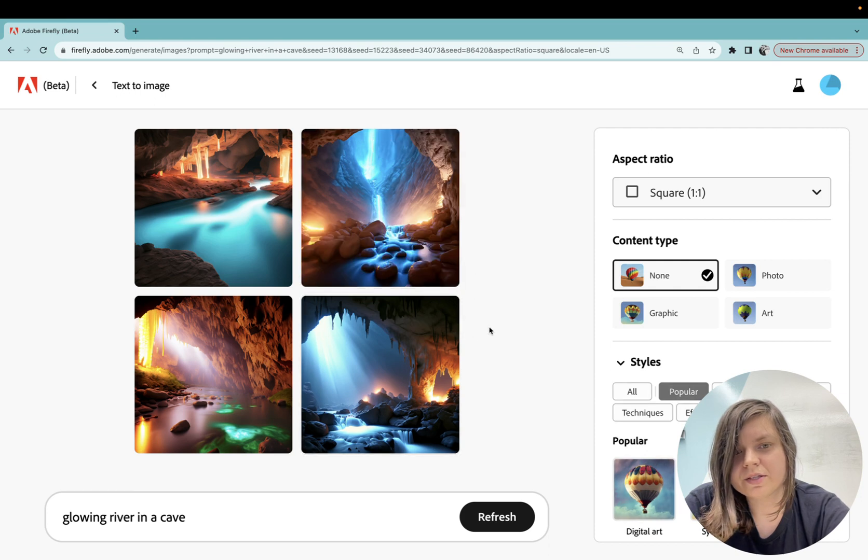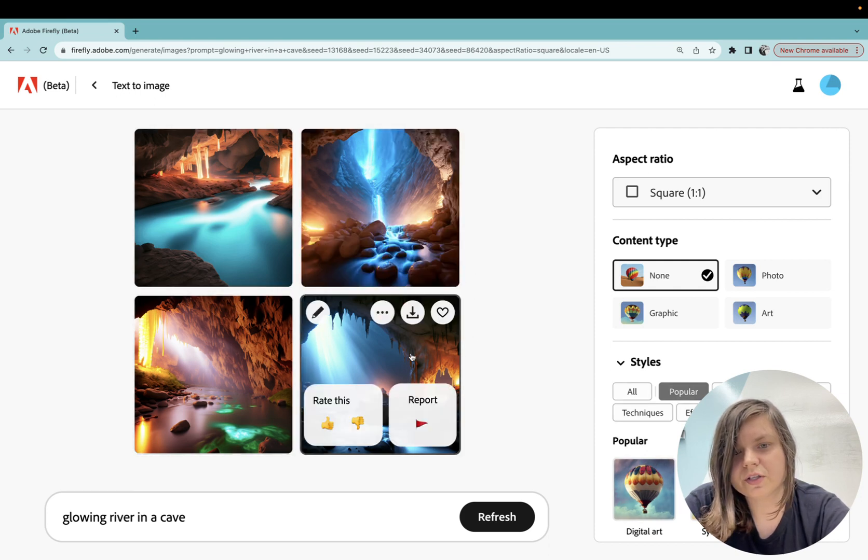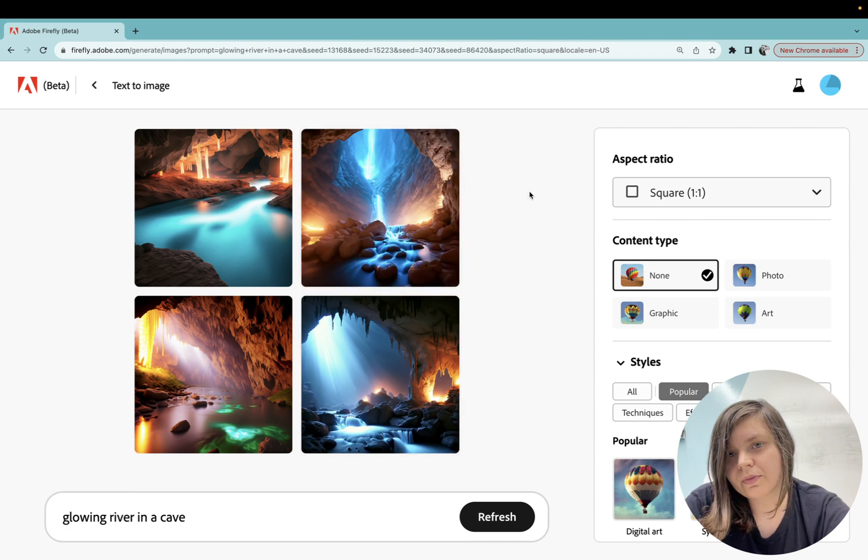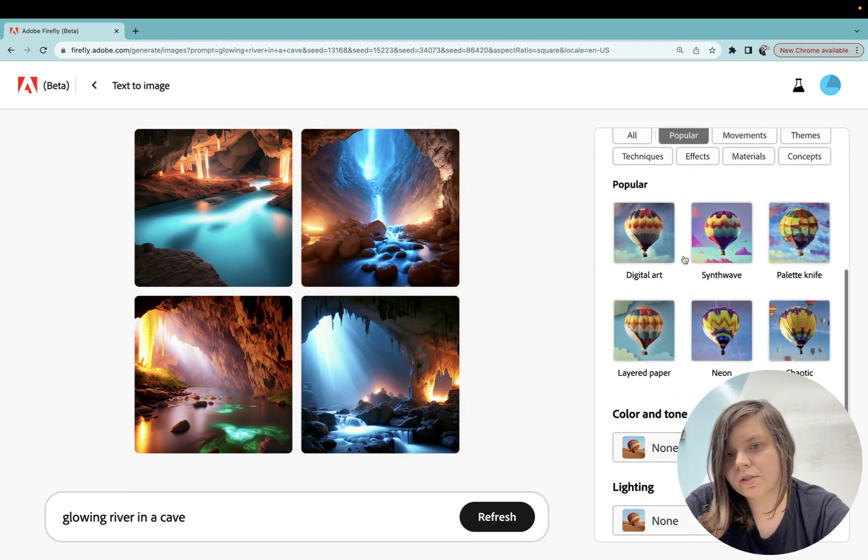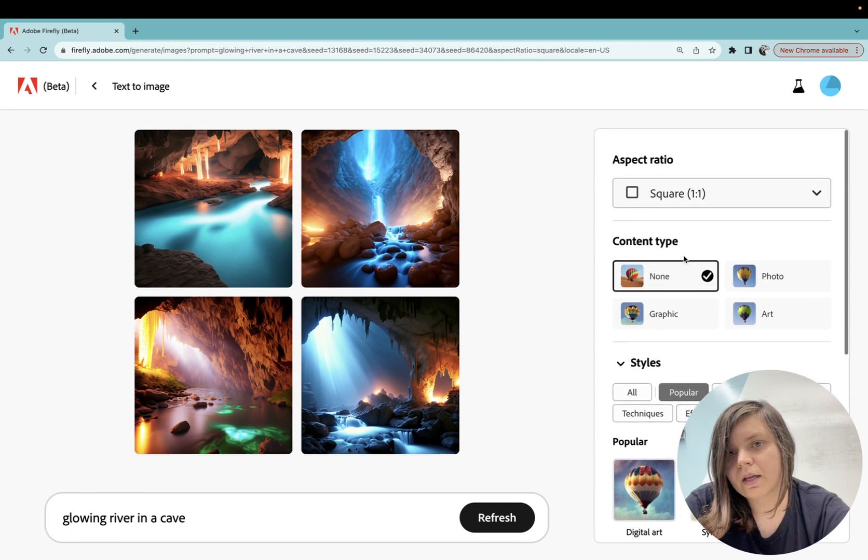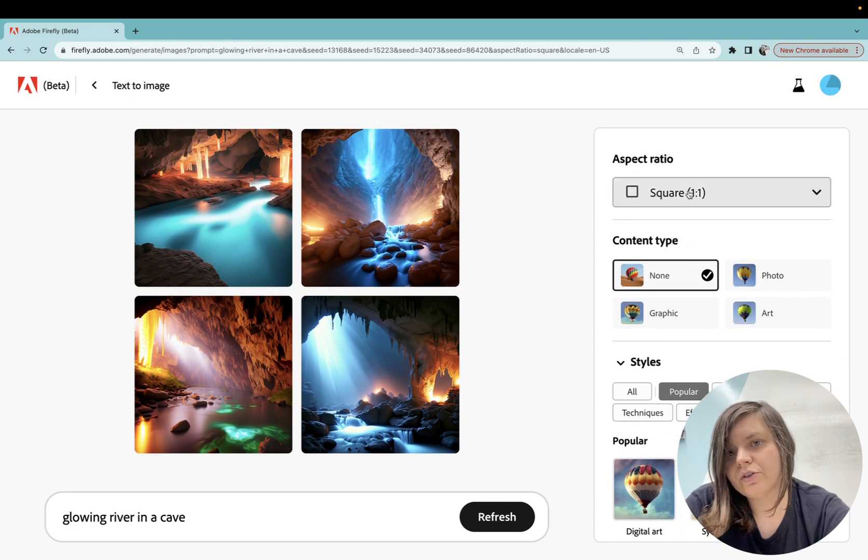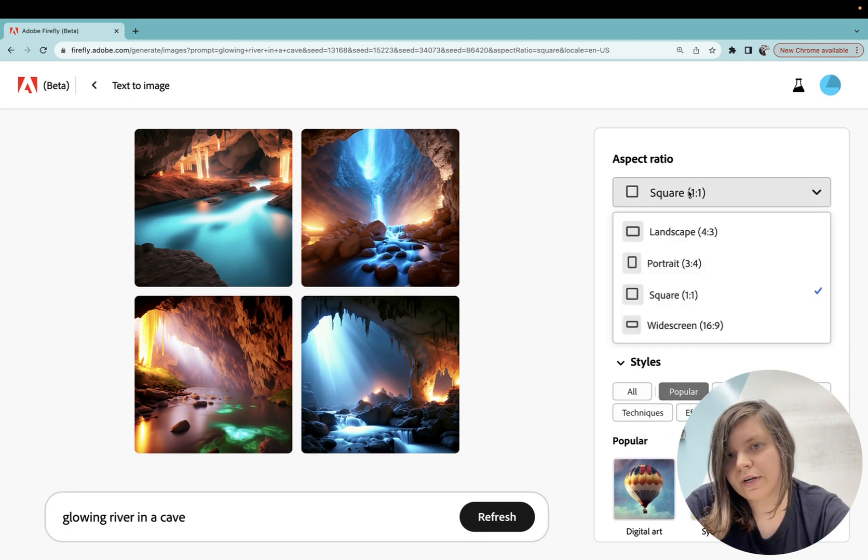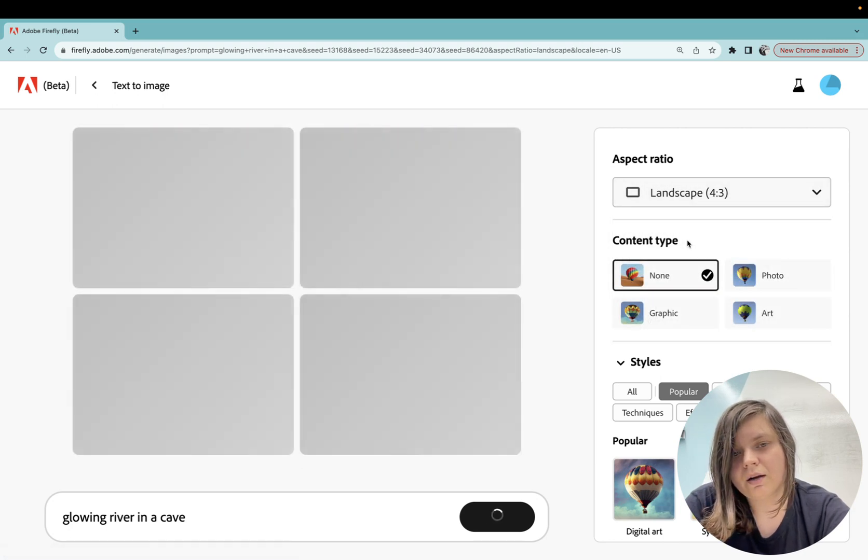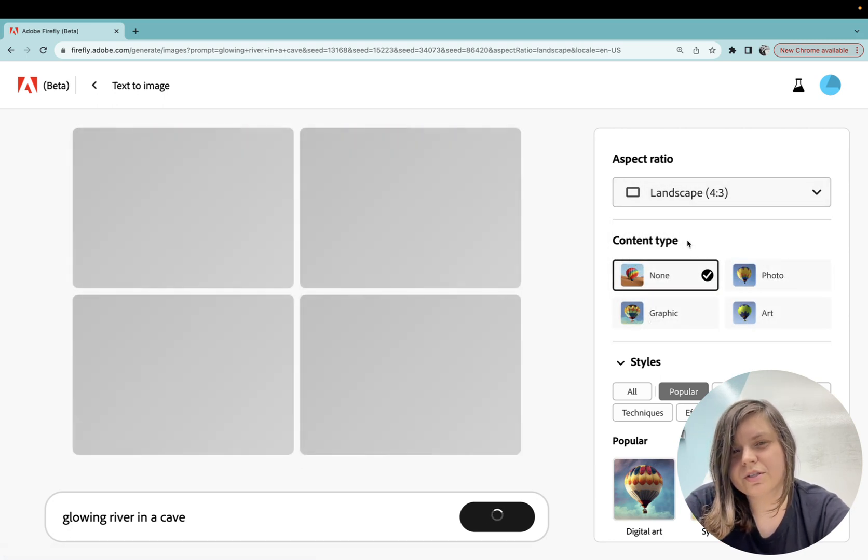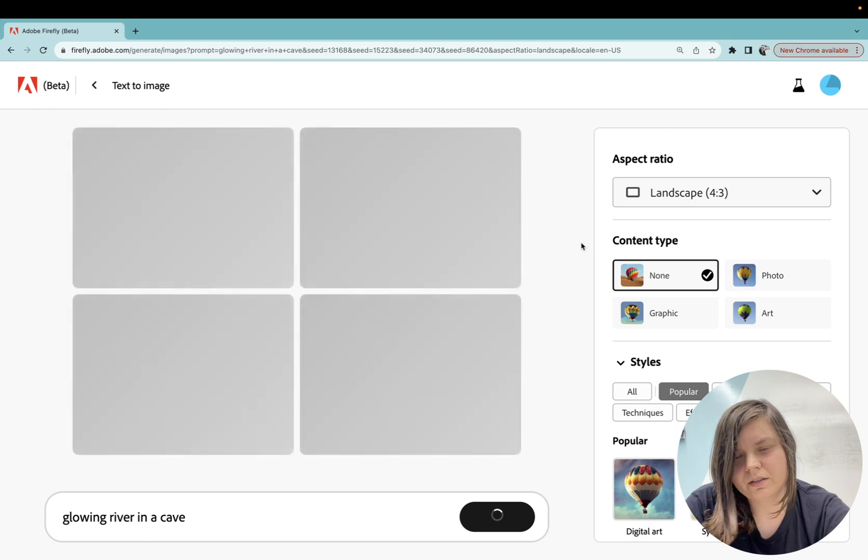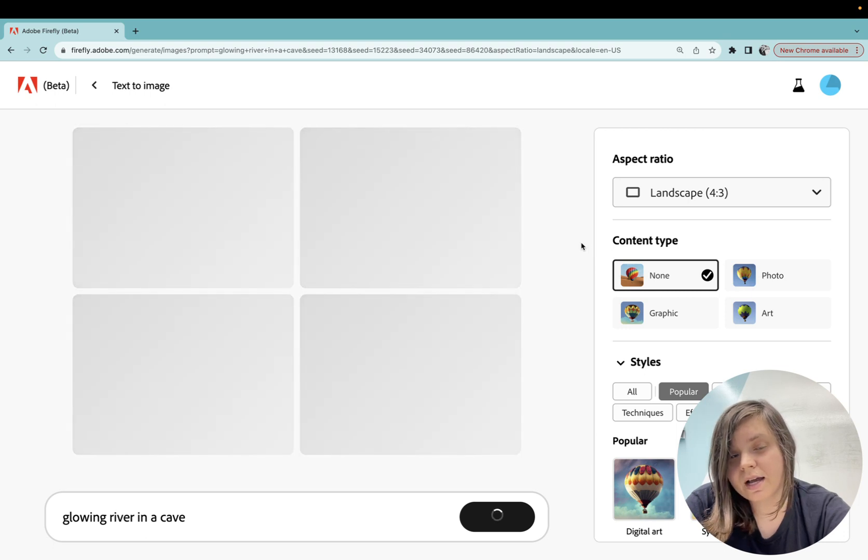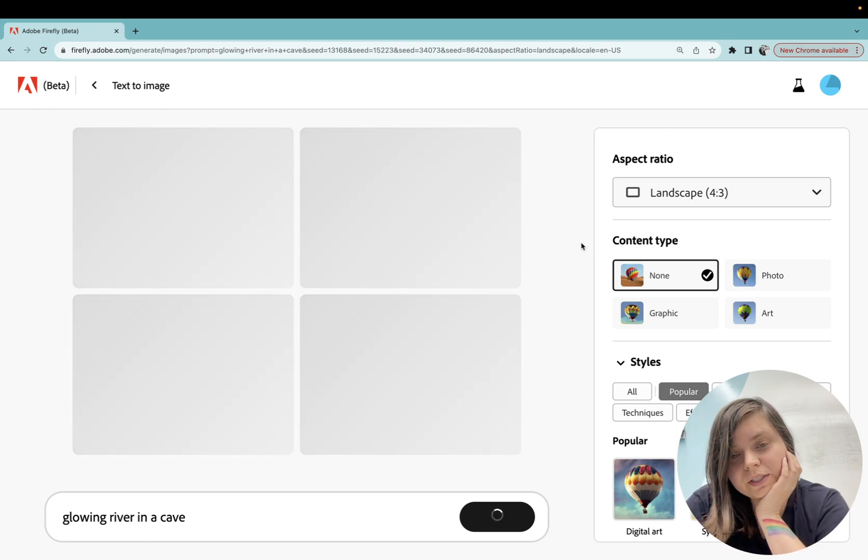You can press on it and look at these beautiful images you can get. On the right there are different options you can play with. What I like doing is I like changing the aspect ratio, for example for landscape.